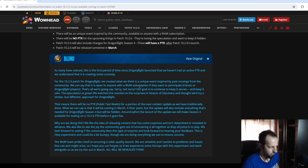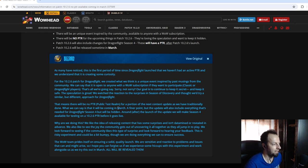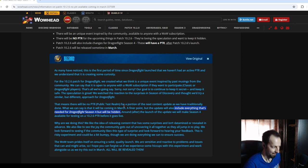Alright, so enough ranting. There's a little bit more information downwards. They're also saying that the upcoming patch is going to include everything that's needed for Dragonflight Season 4, but it will be hidden.